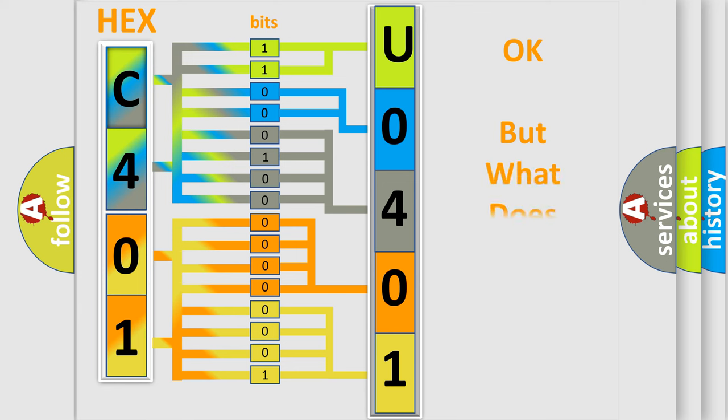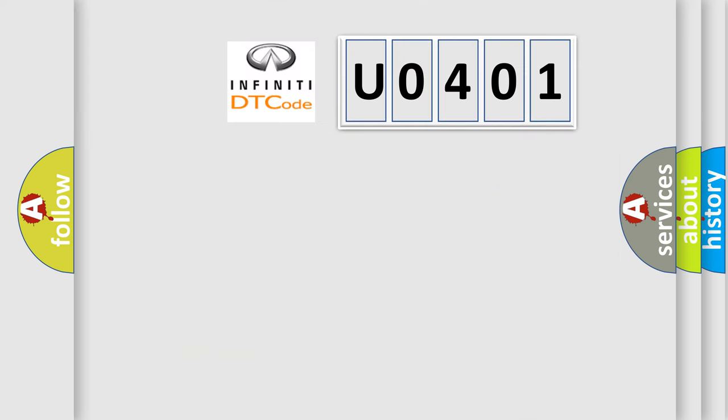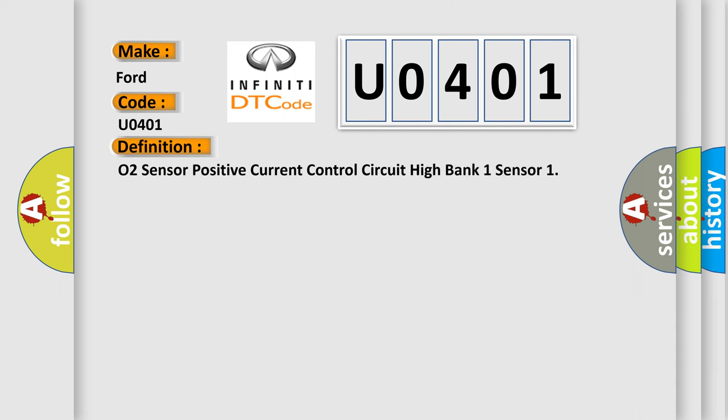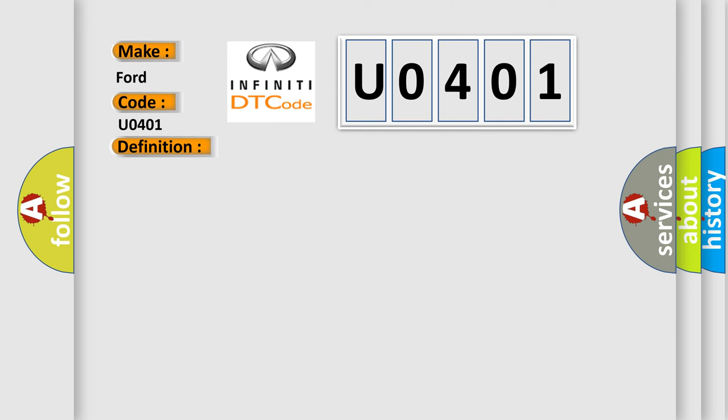The number itself does not make sense to us if we cannot assign information about what it actually expresses. So, what does the Diagnostic Trouble Code U0401 interpret specifically for Infinity car manufacturers? The basic definition is O2 sensor positive current control circuit high bank 1 sensor. And now this is a short description of this DTC code.